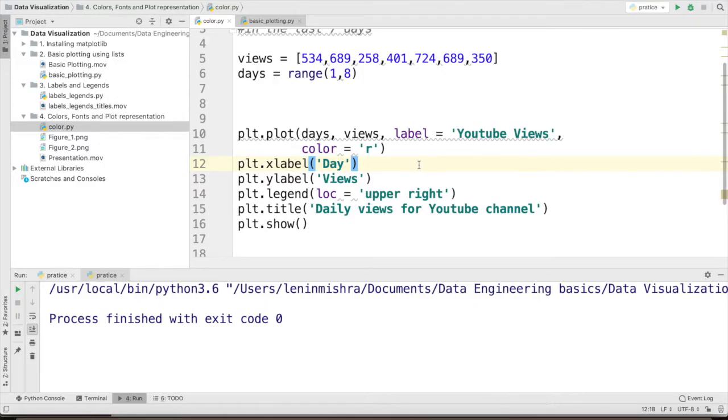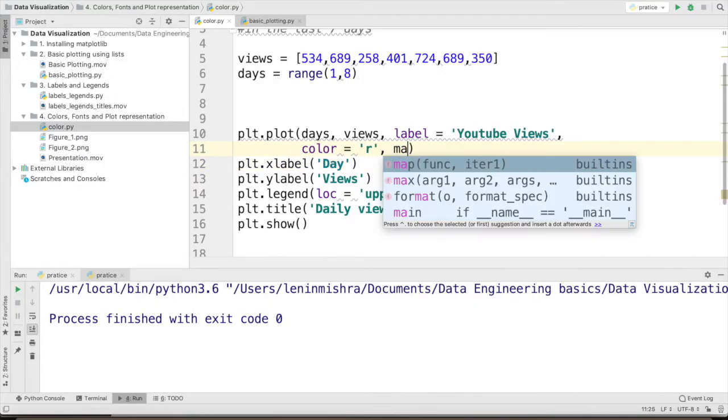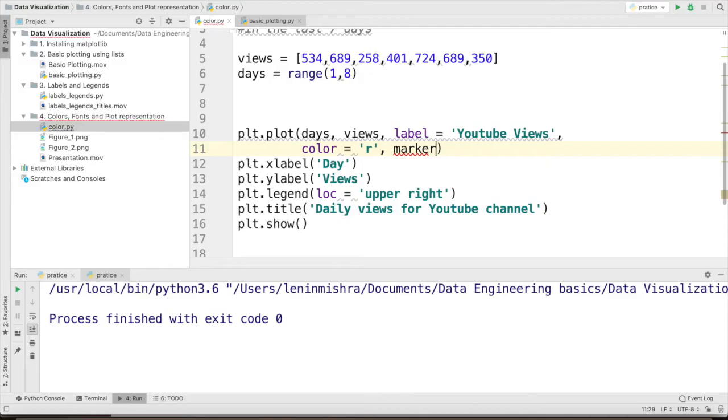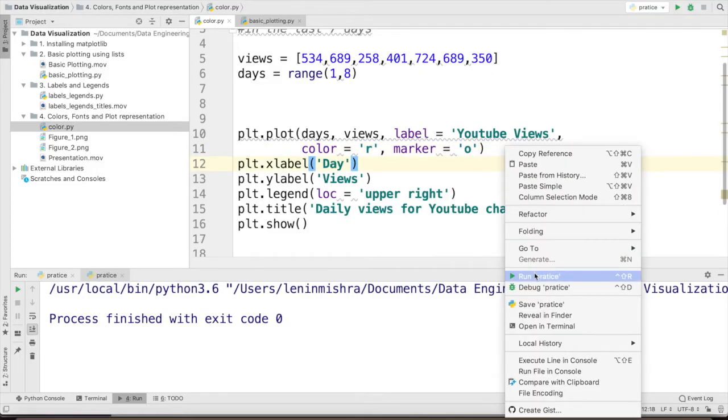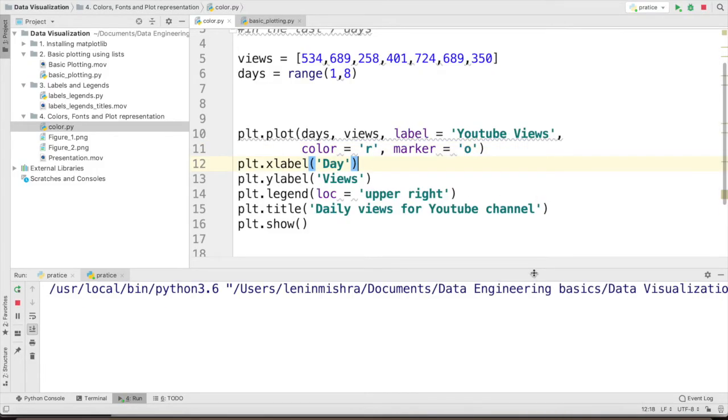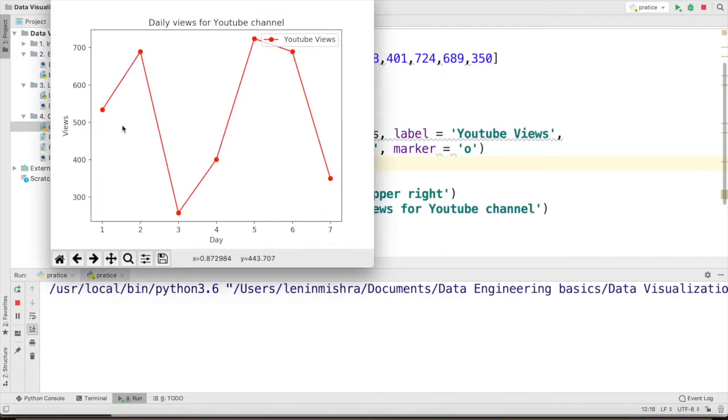So here I can pass in another parameter called the marker and then I am going to pass in small o which is the character denotion of circle marker. Now when I go ahead and run this,